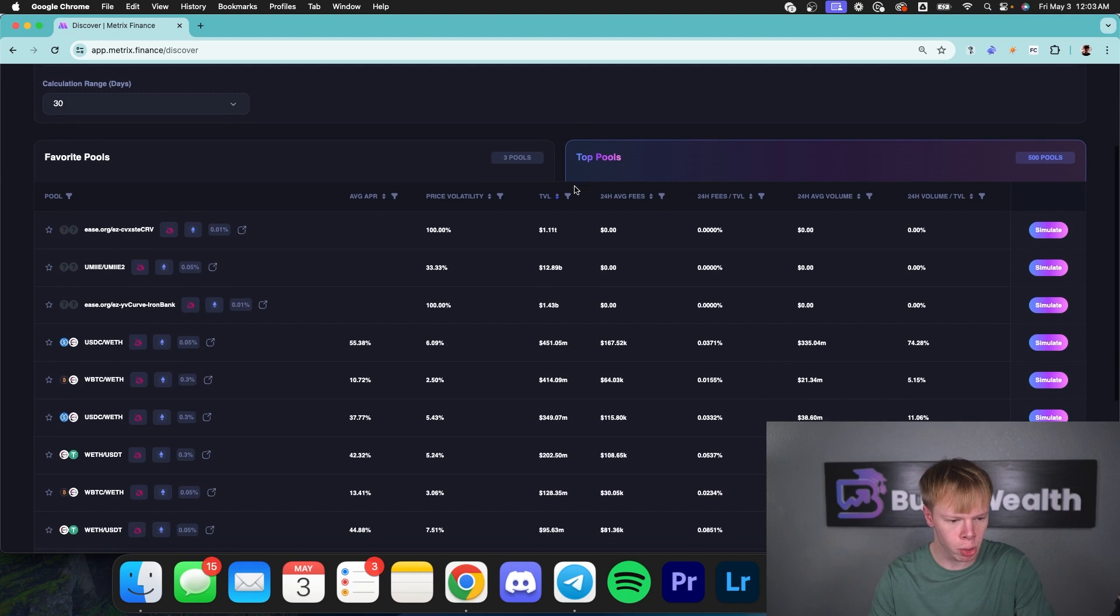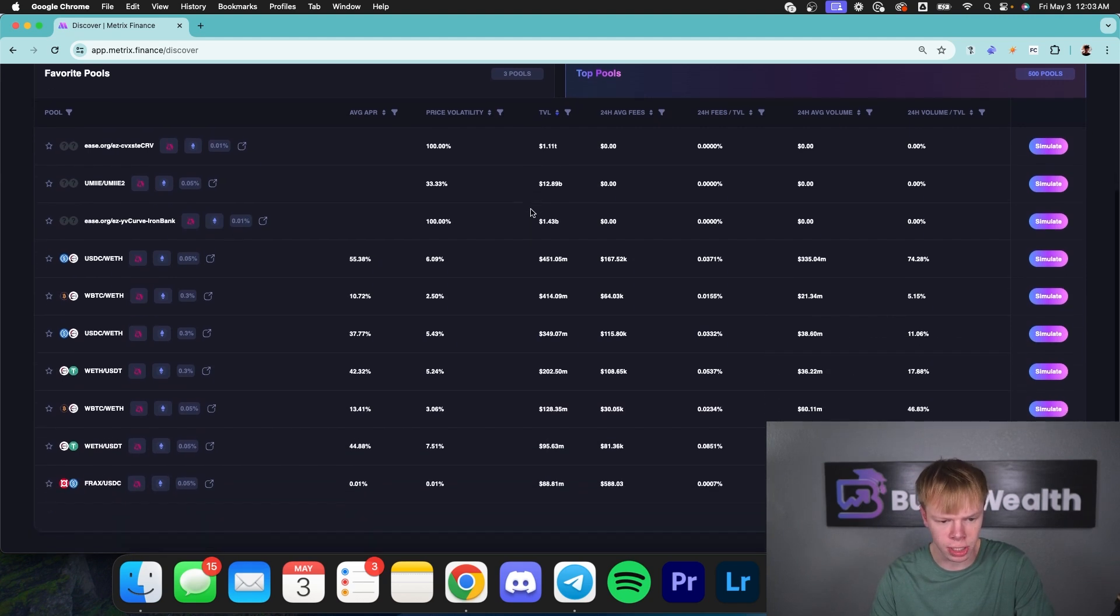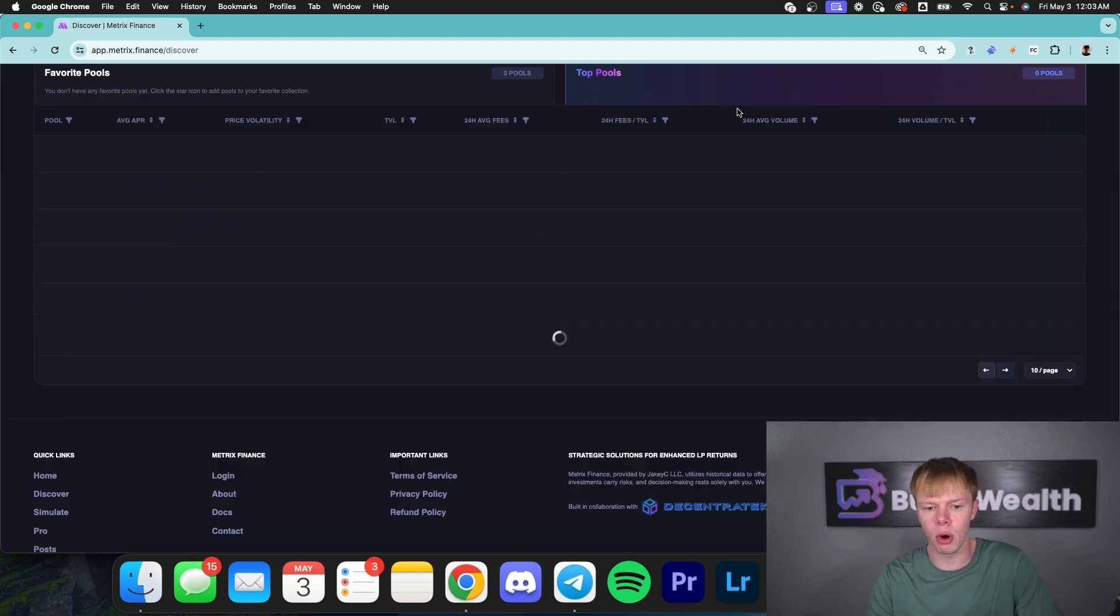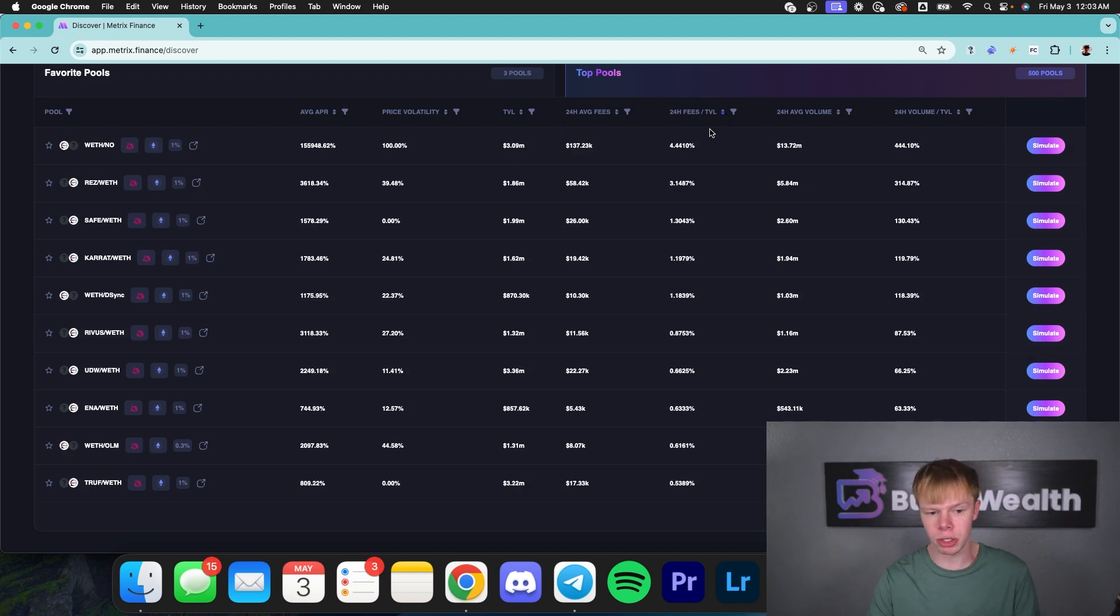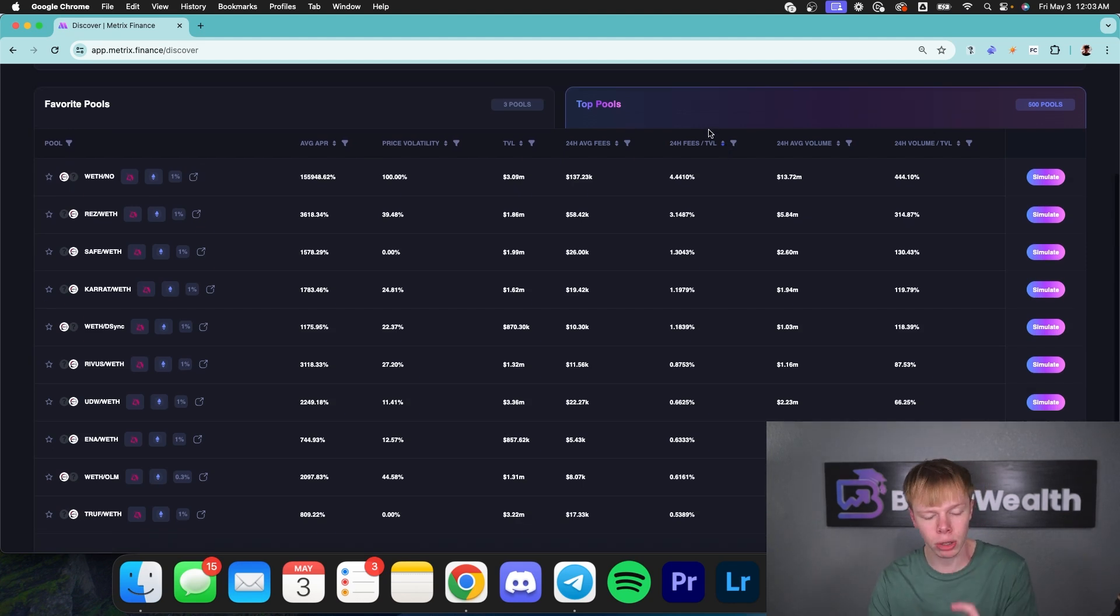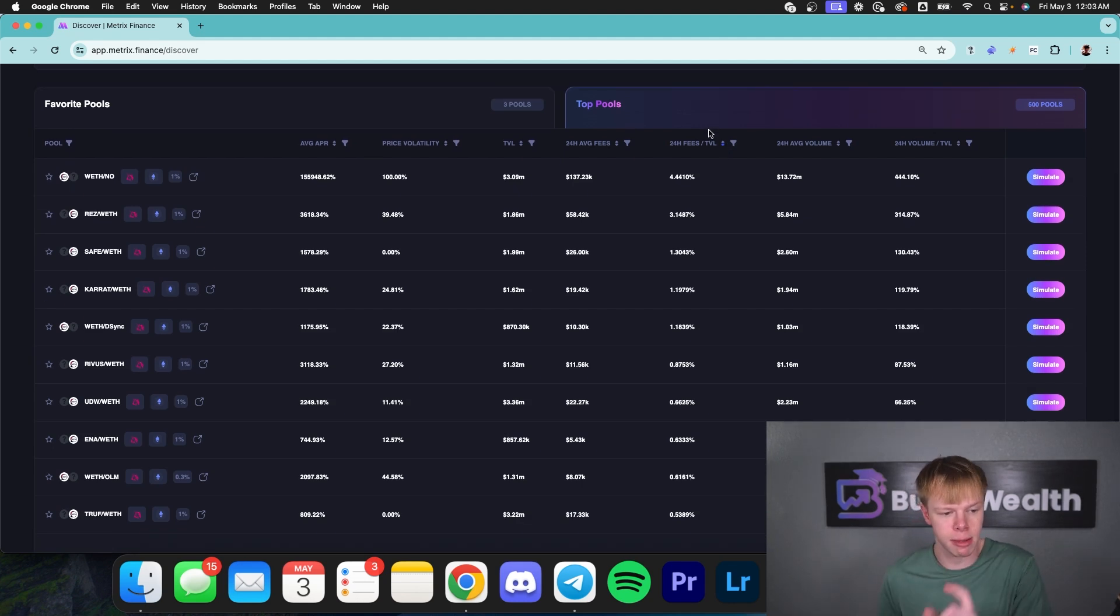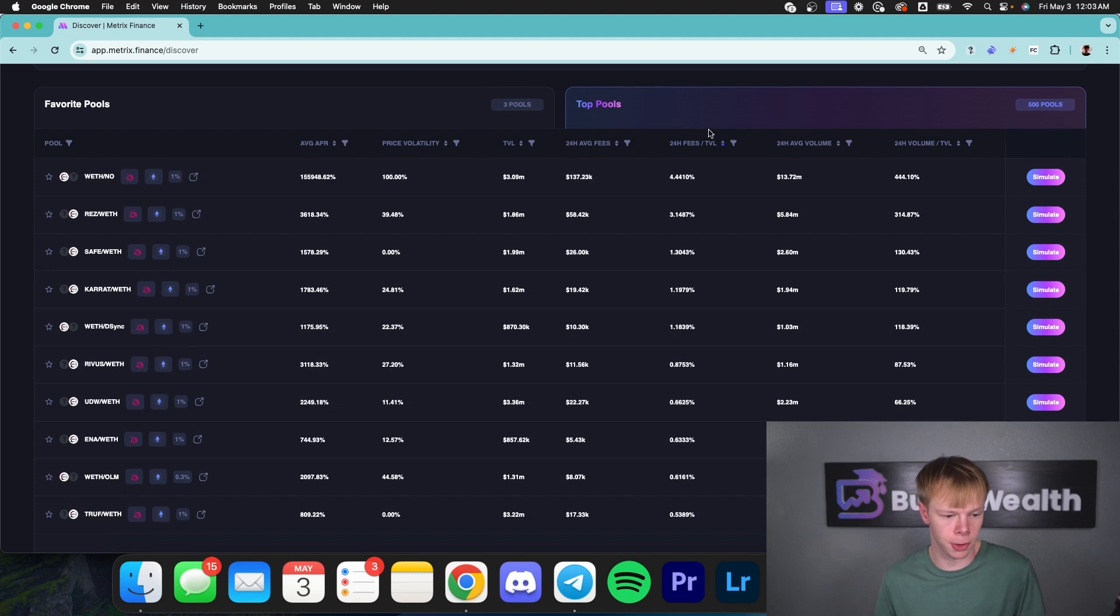Off the bat, what we're going to want to do when we're here is start to sort by the overall 24-hour fee to TVL ratio. The reason why we want to do that is because we want to look for stuff that has a very high amount of fees compared to its overall TVL.